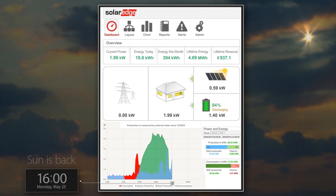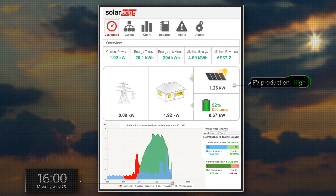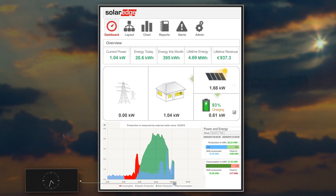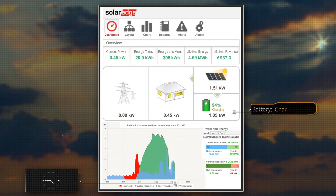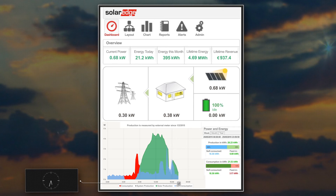Good news! At 4pm, the sunny weather has returned. PV production is back to levels high enough to supply the loads, charge the battery, and even export excess energy to the grid.